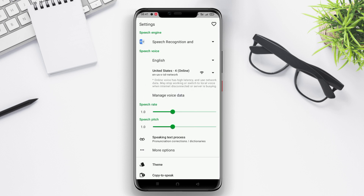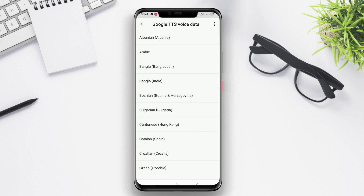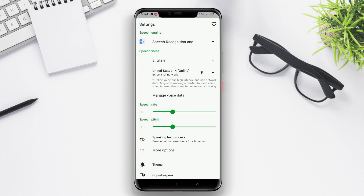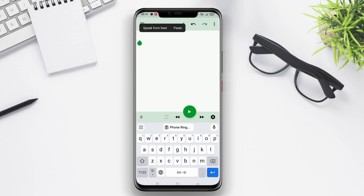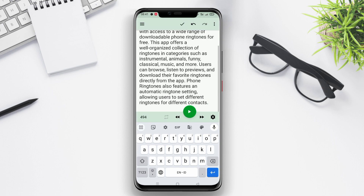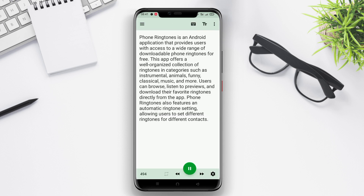Text-to-Voice offers several voice options, including male and female voices with various accents that can be chosen to suit your preferences. The app also supports adjustable speech reading speed to cater to personal preferences.